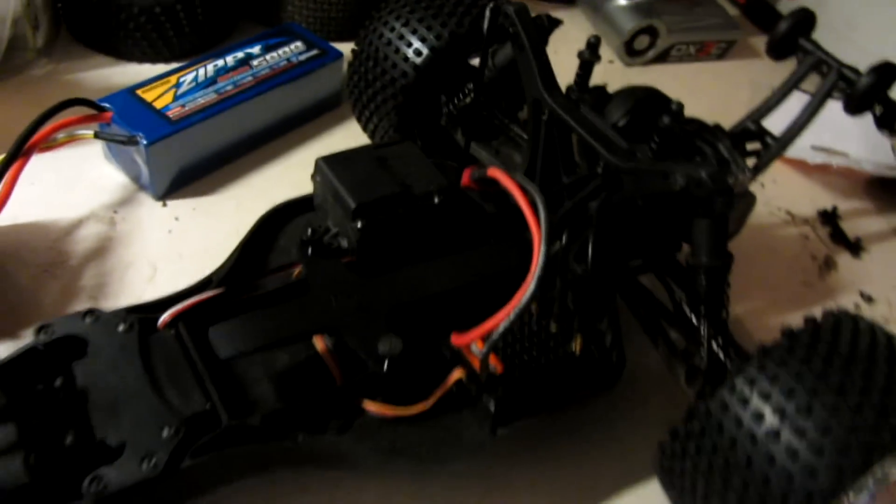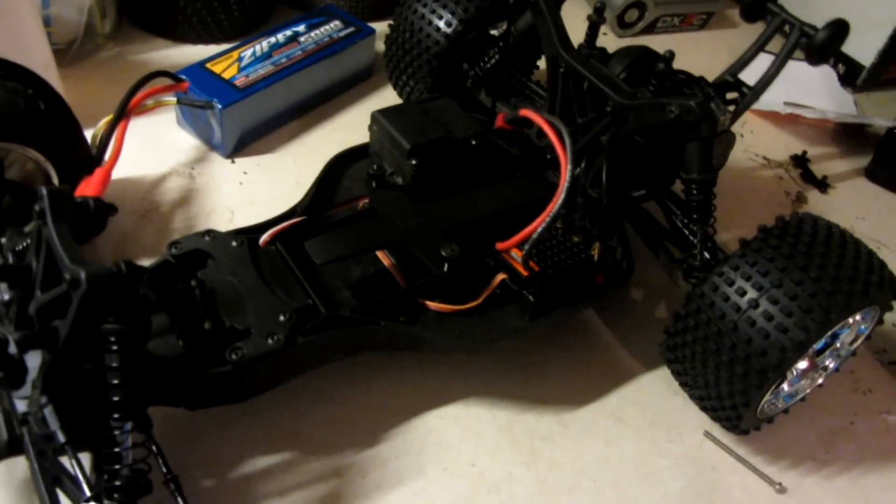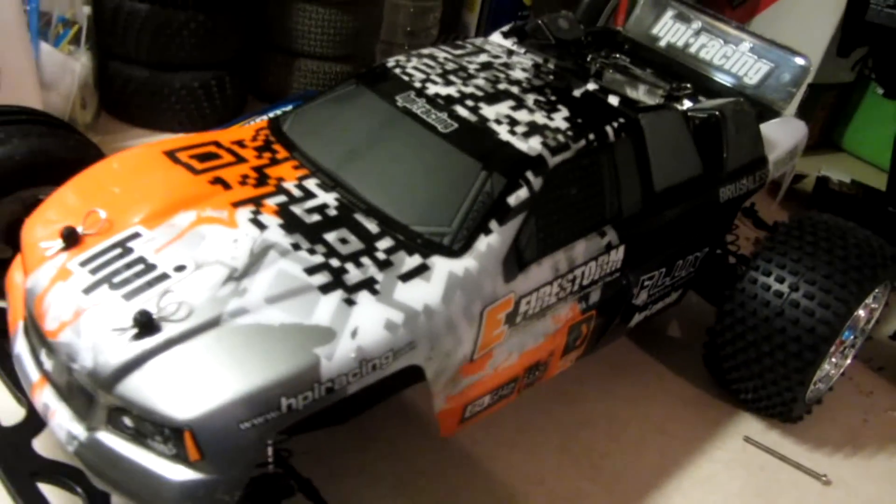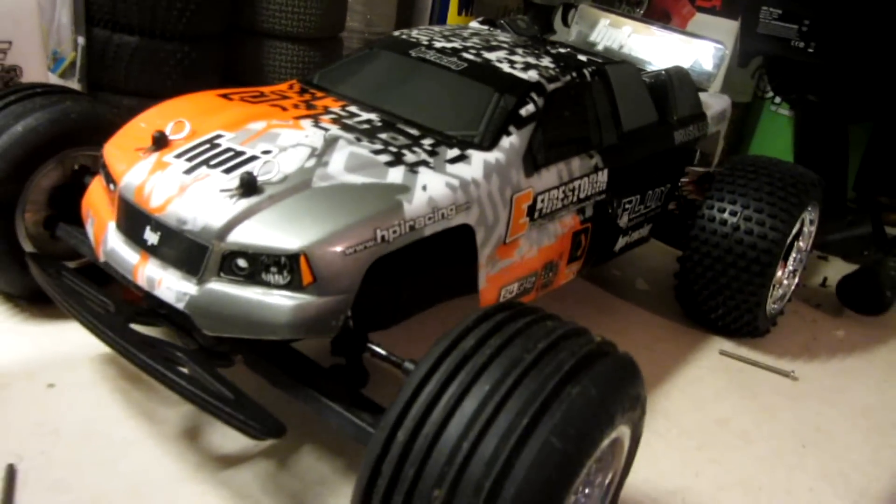Thanks for watching guys. That was the first wave of upgrades for the HPI E Firestorm Flux.